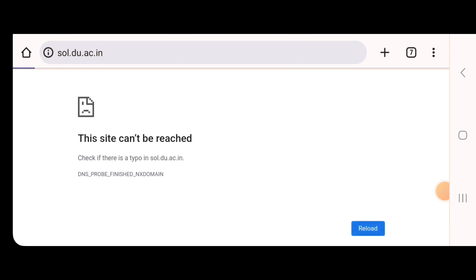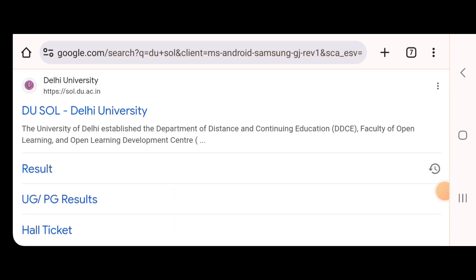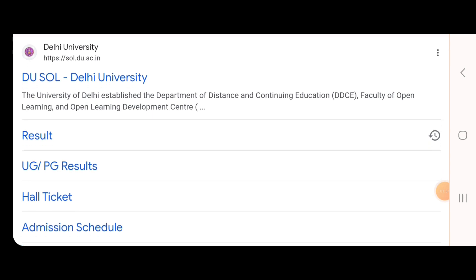When you open it using your laptop or phone, you will see that the site is continuously busy. My suggestion is that if you want to find the result, try checking at midnight — at that time the site will likely be open.